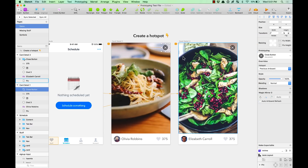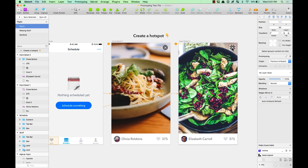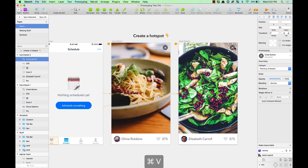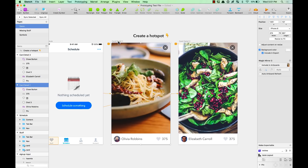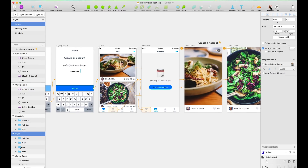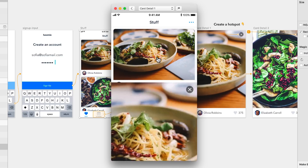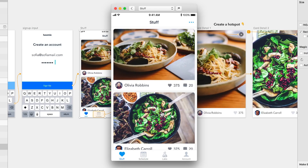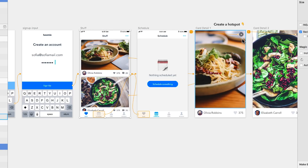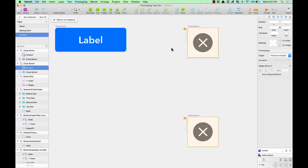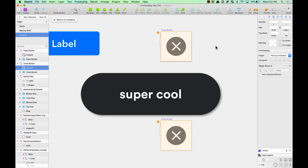That means you can add hotspots to your symbols and reuse them in different contexts. This is super cool. I'm going to delete the original and copy this symbol, paste it — and I already have it as a hotspot set to previous artboard. Let's see if it works. I'll preview, go through the flow, open a card, and even though it's a symbol, it still works. If you go and edit the symbol, you'll see that the hotspot is there as part of the symbol.